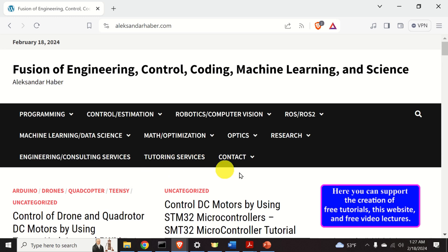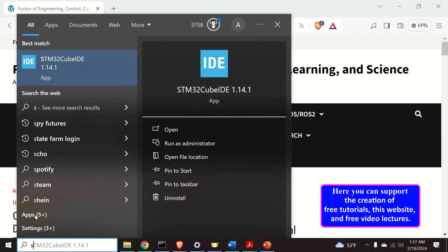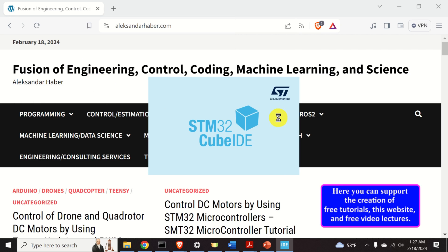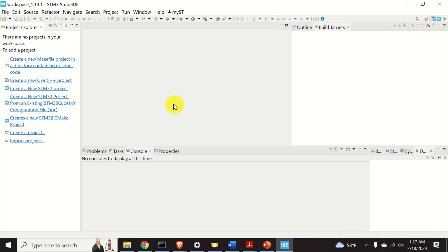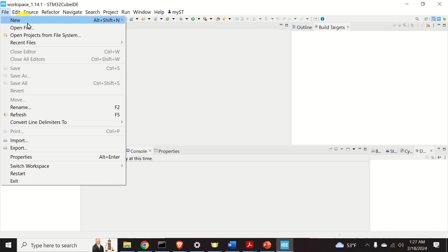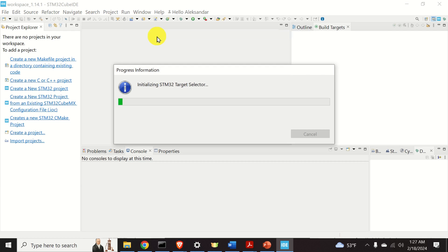The first step is to open the STM32 development environment. We do that by clicking on Start and searching for STM32CubeIDE. Here is the development environment. Let's open a new project — we click on File, then New, and over here we click on STM32 Project.